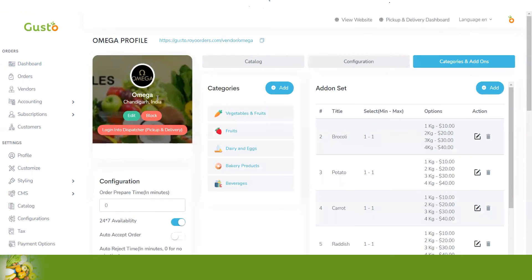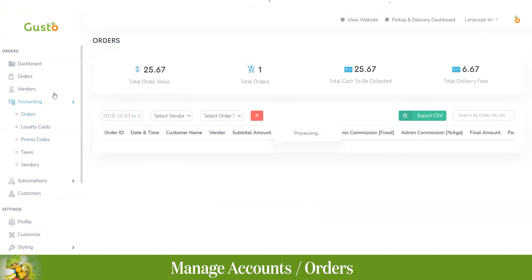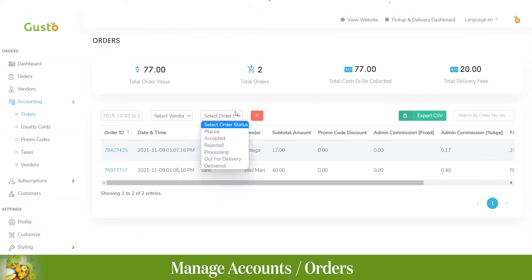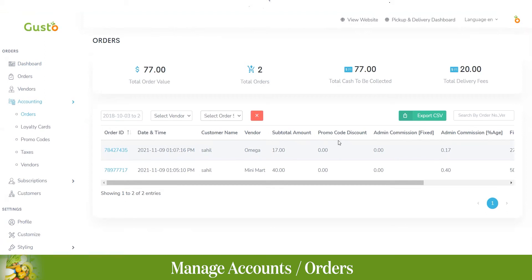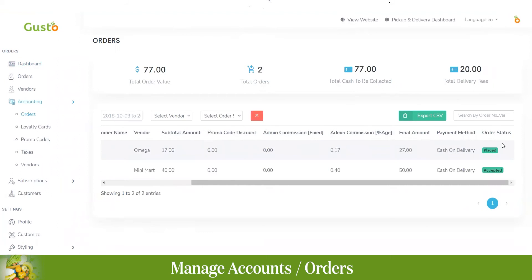In the accounting section, we have orders, loyalty cards, promo codes, taxes, and vendors. Under the orders section you can see total order value, total orders placed, total cash to be collected, and total delivery fees. You can filter by a specific vendor or order status. You can also see order details including customer name, vendor, subtotal, any promo code applied, admin commission, admin commission percentage, final amount, payment method, and order status.